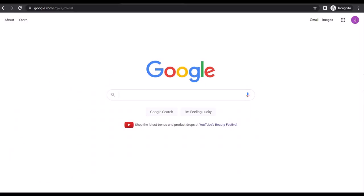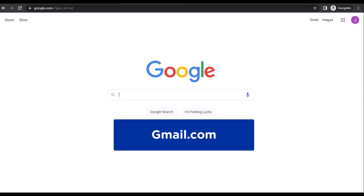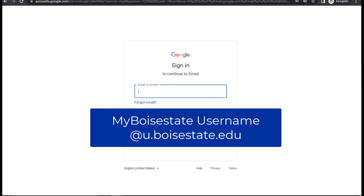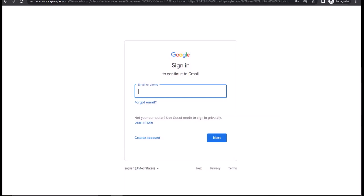Begin by navigating to gmail.com and selecting the sign in button. All students' email addresses will be their username followed by @u.boisestate.edu. For example, if my username is Buster Bronco, my email address will be busterbronco@u.boisestate.edu. The password will be the same Boise State password used to log into your Boise State account.